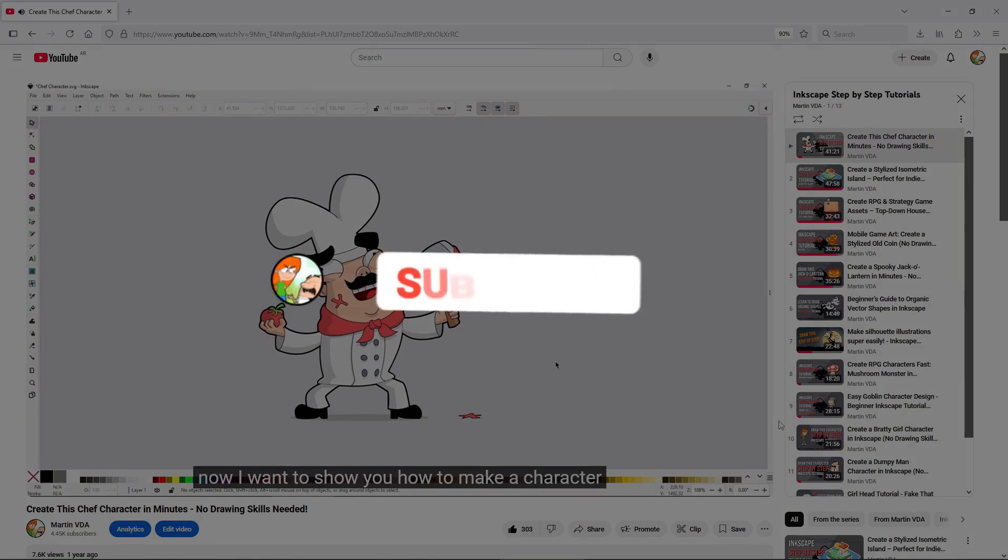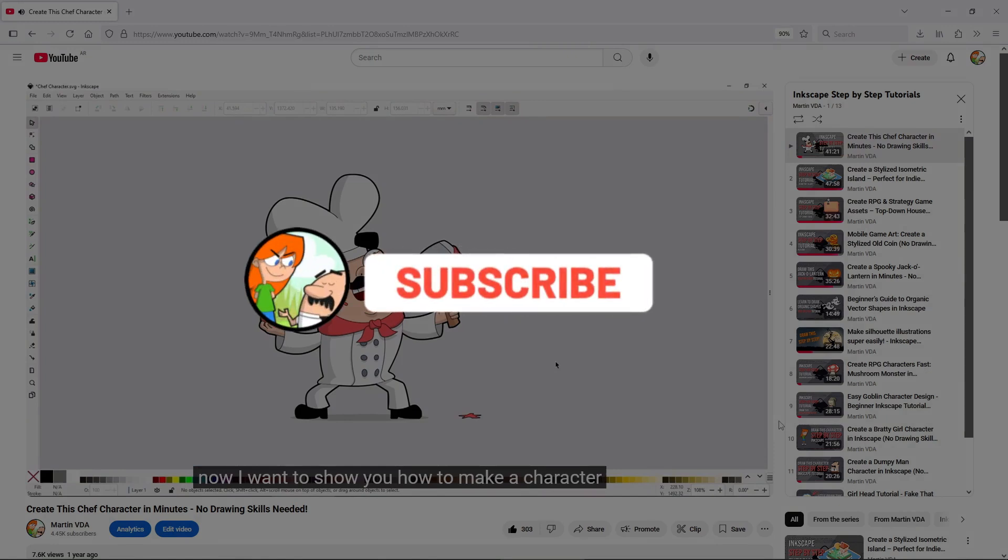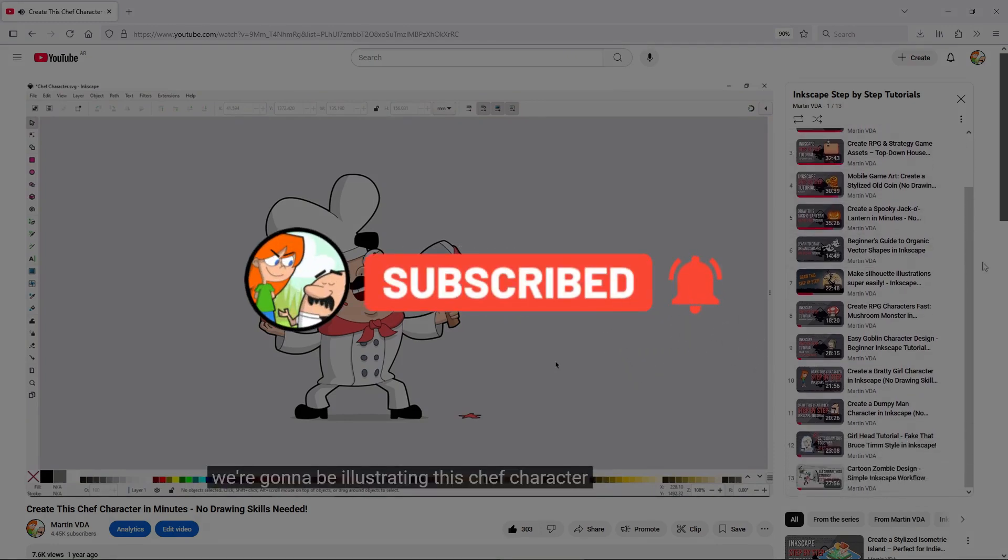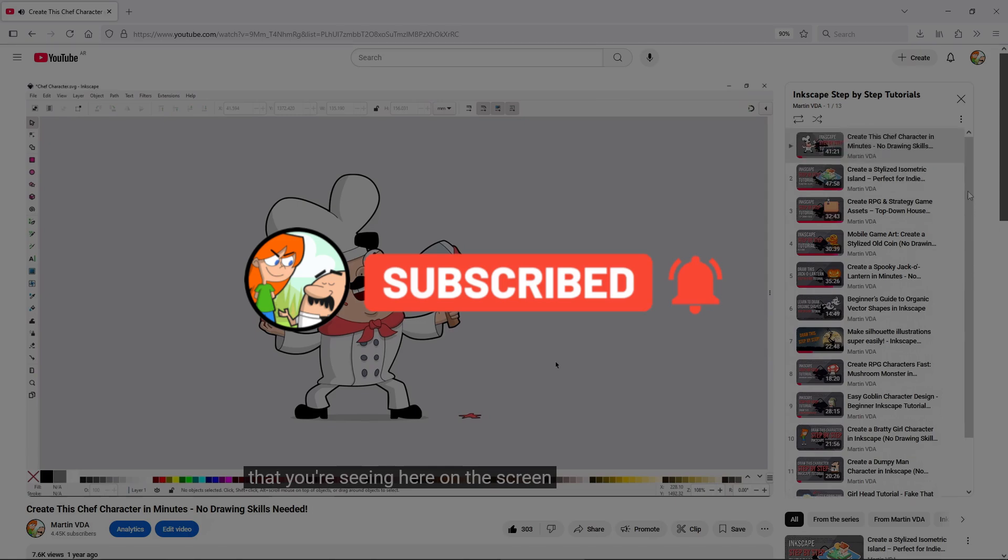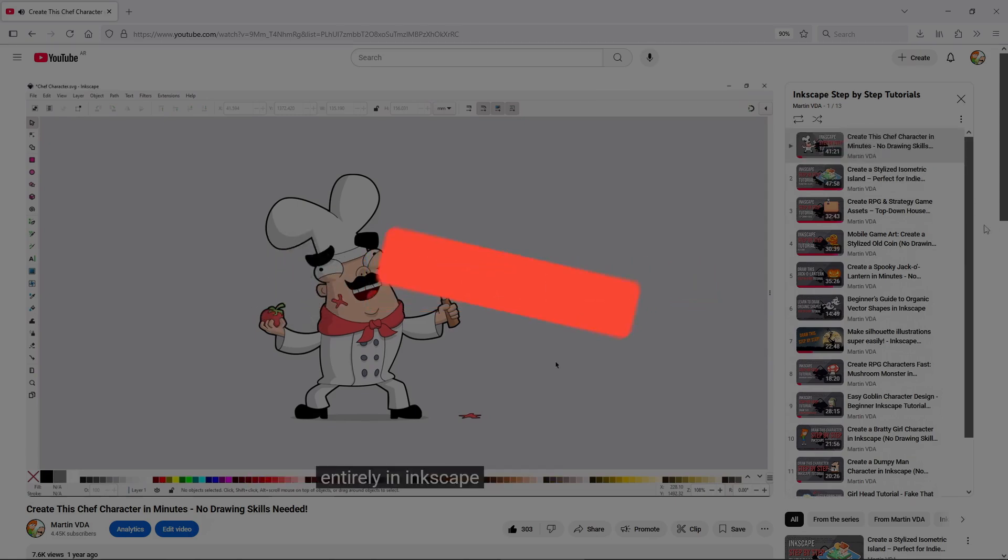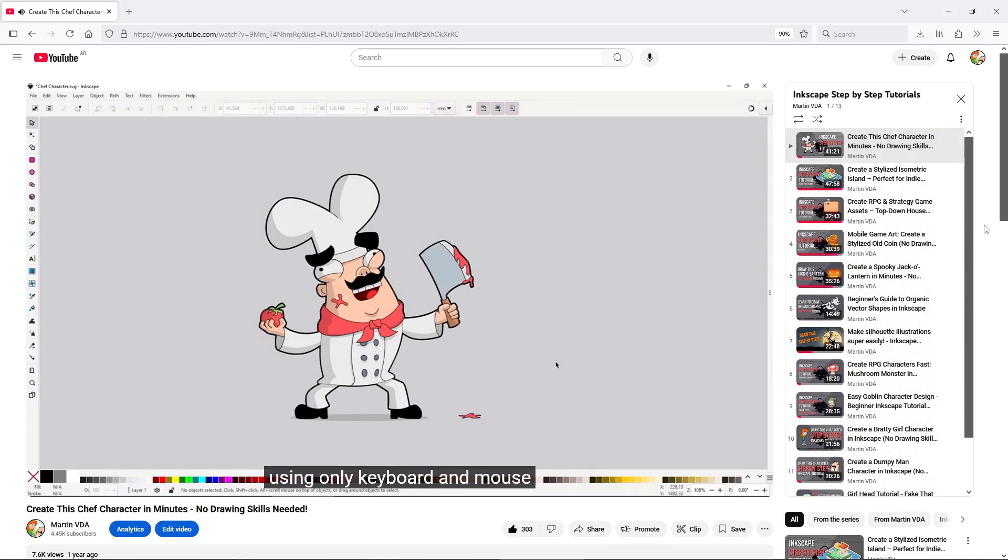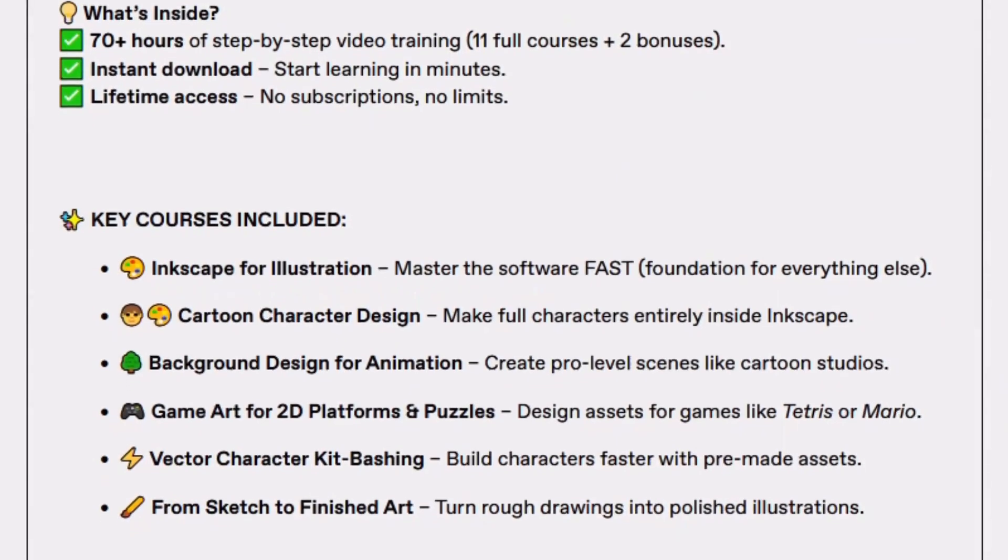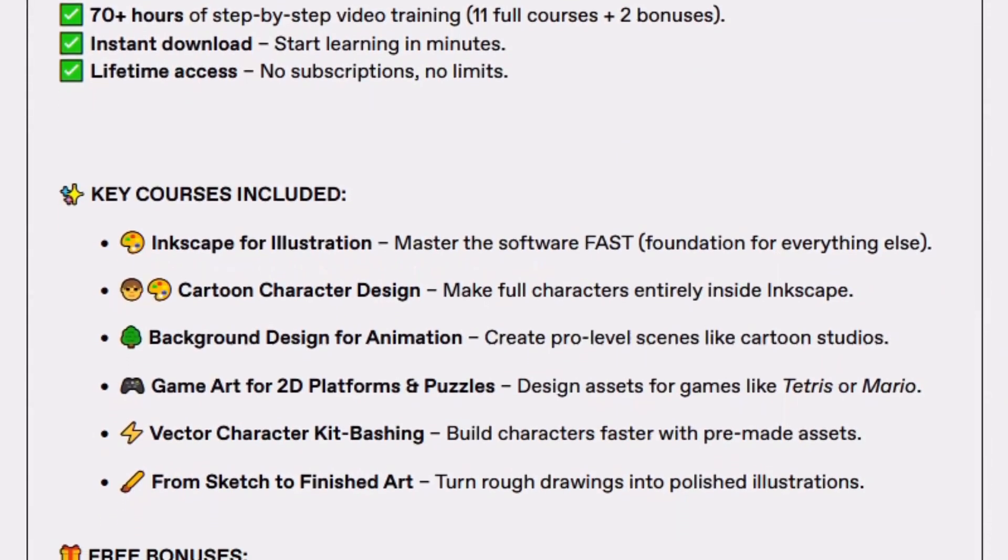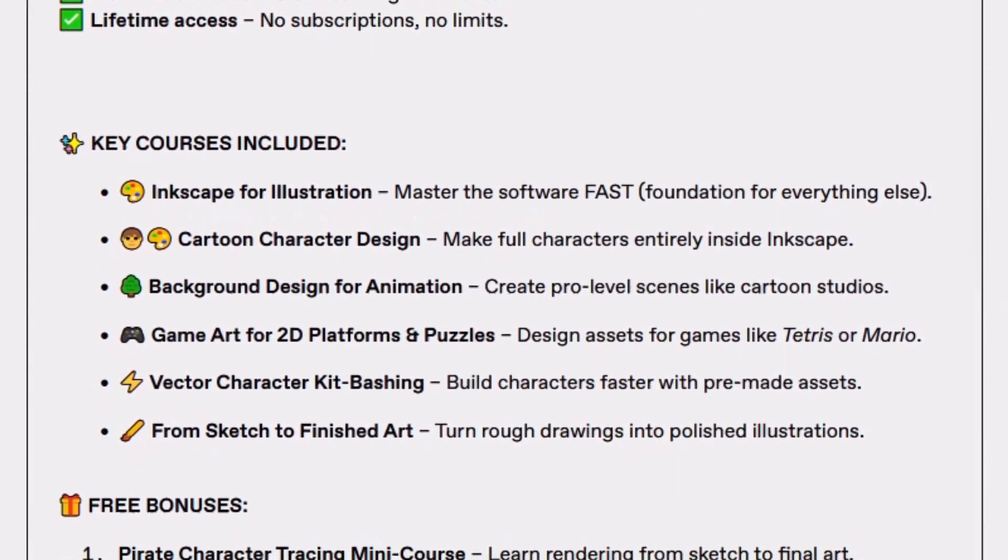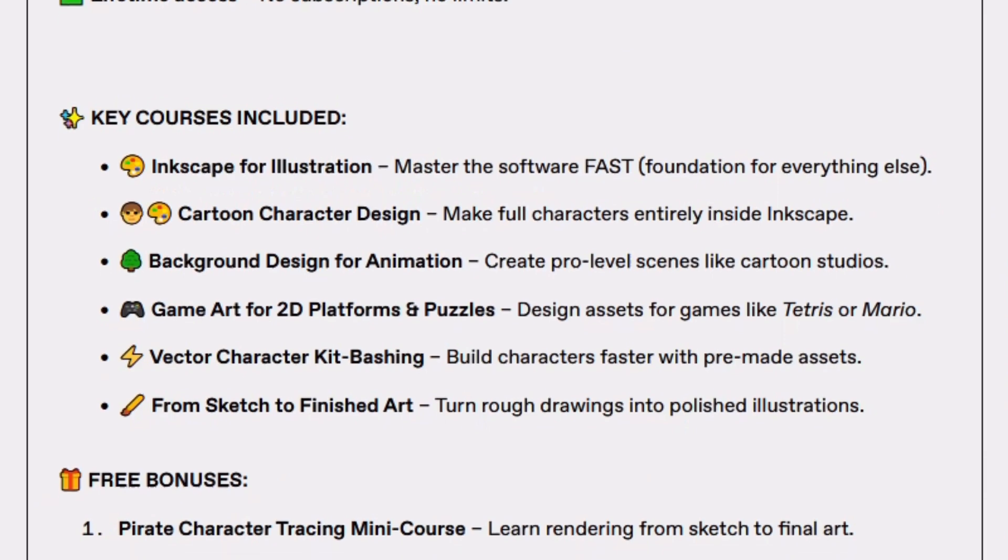If you're interested, make sure to like, comment and subscribe, and if you're curious about getting into background design, whether it's for animation, games or just want to master Inkscape from scratch, I have something that can help you do exactly that. Stick around until the end to hear more.